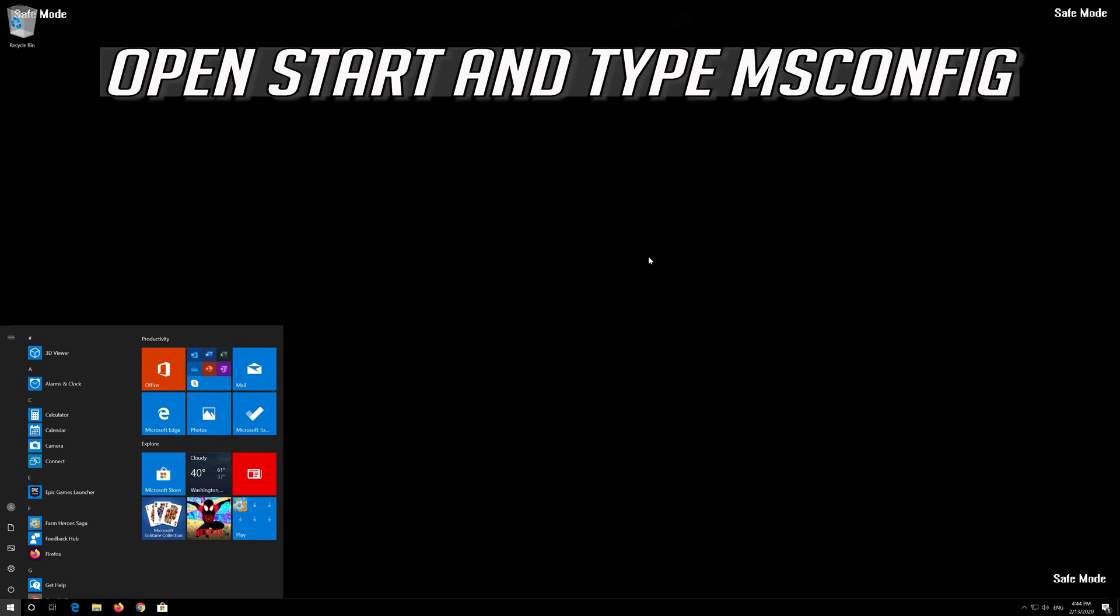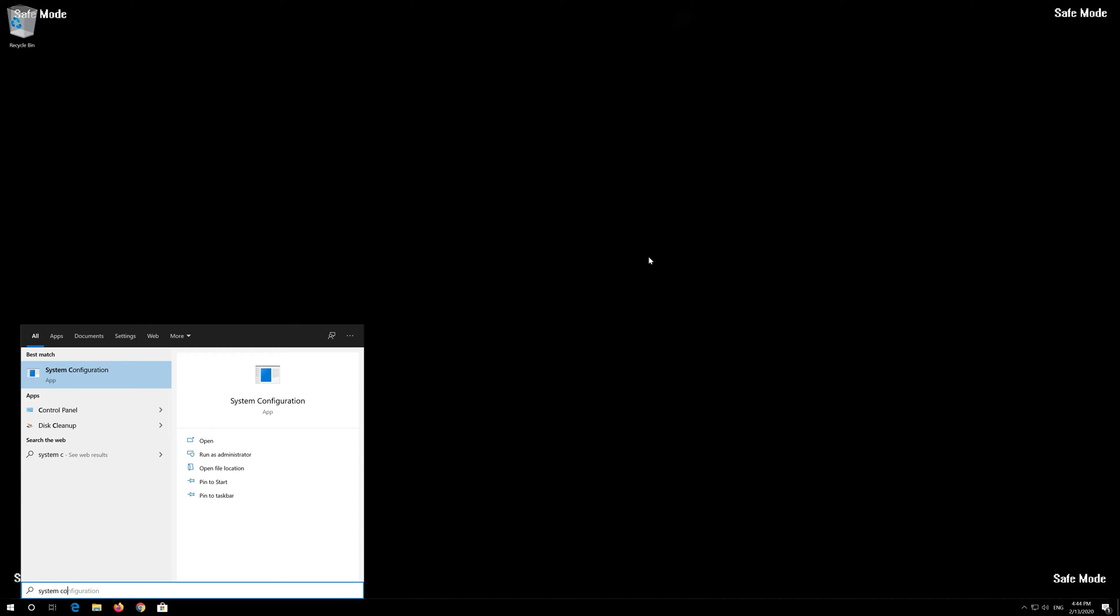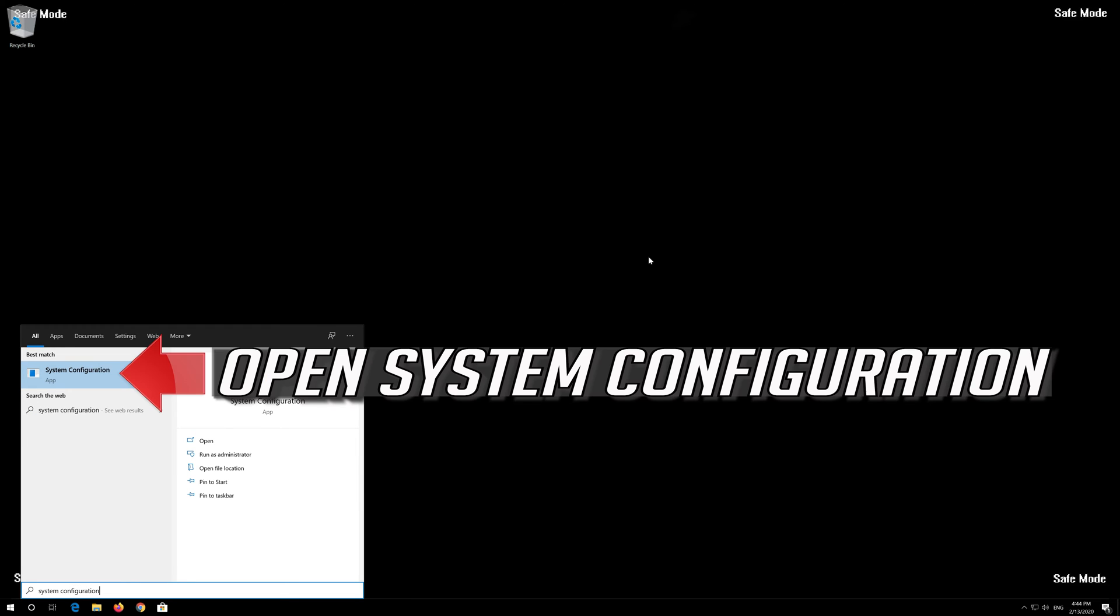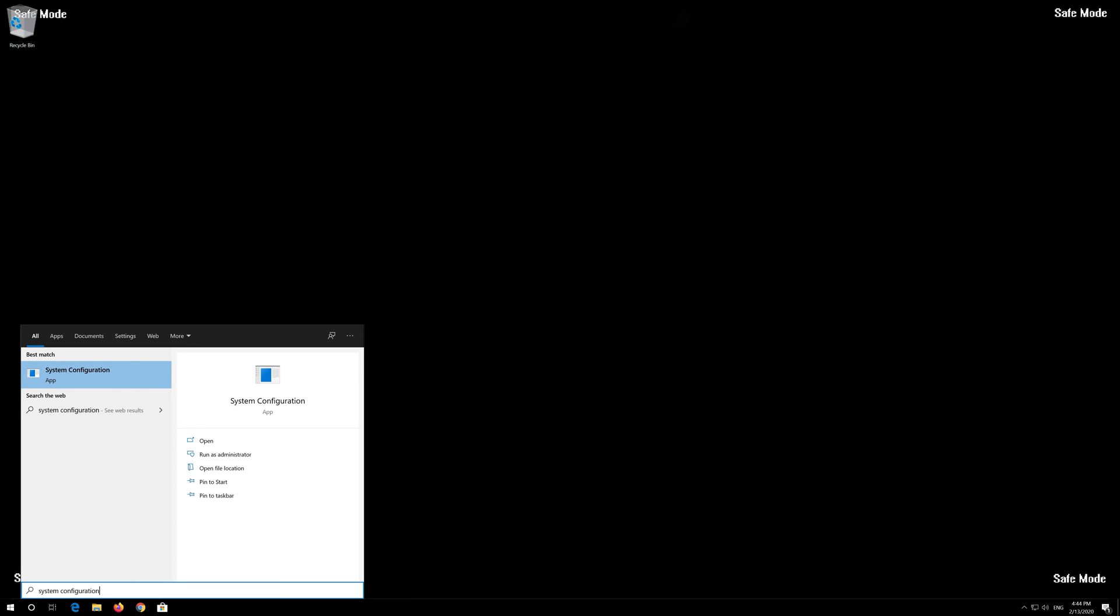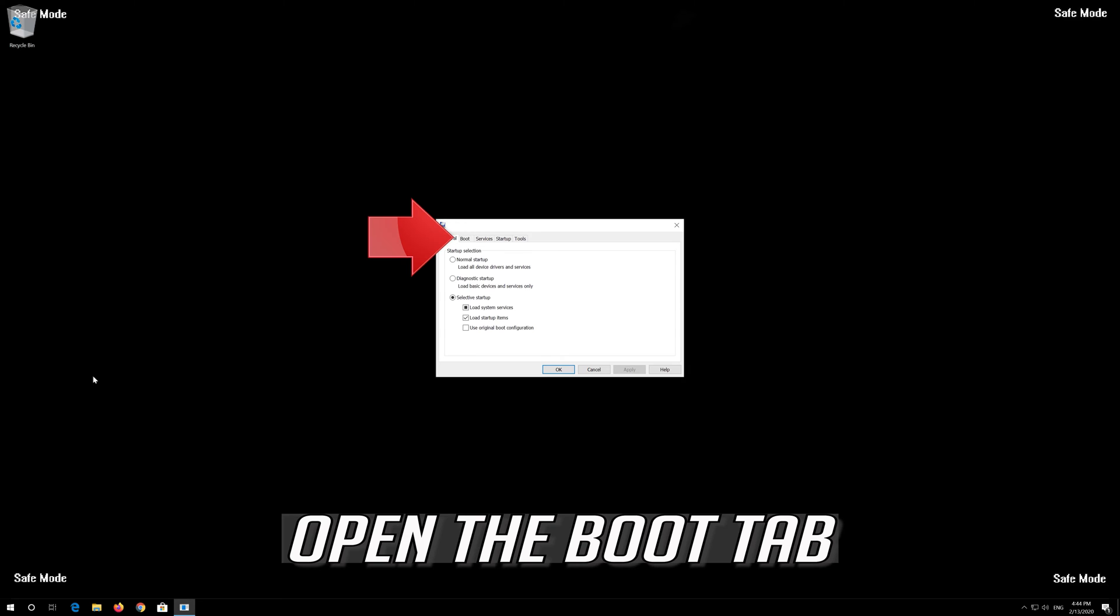Open Start and type msconfig. Open System Configuration and open the Boot tab.